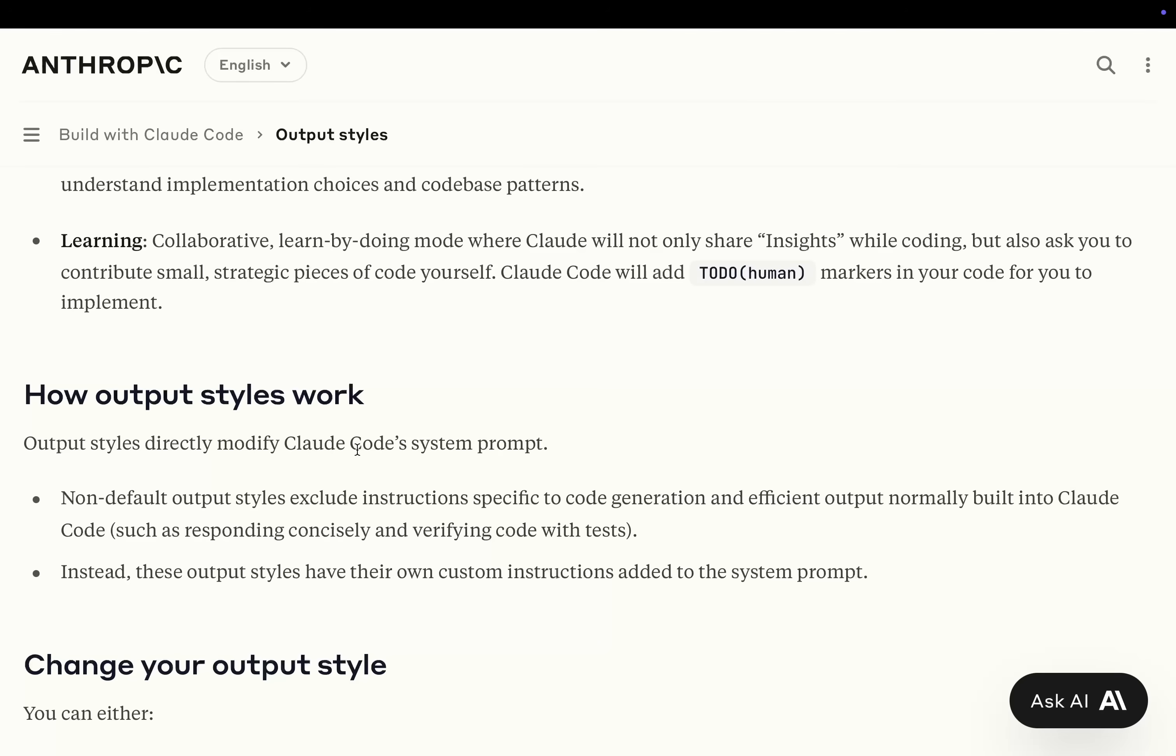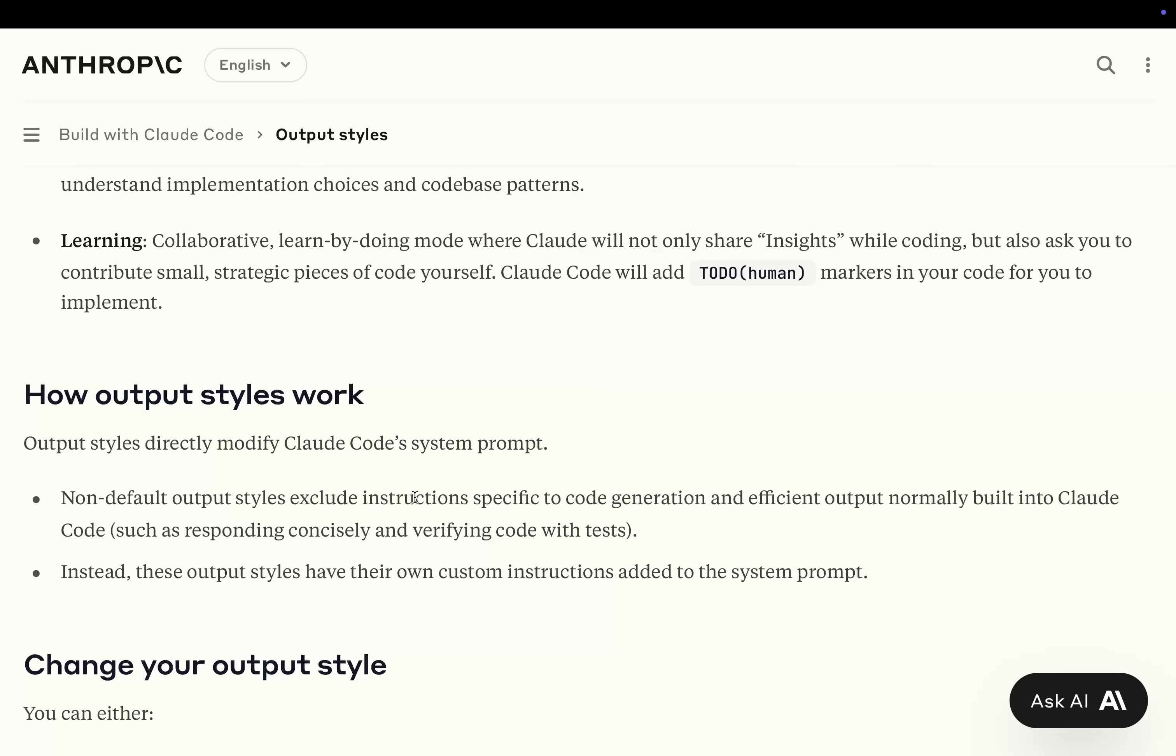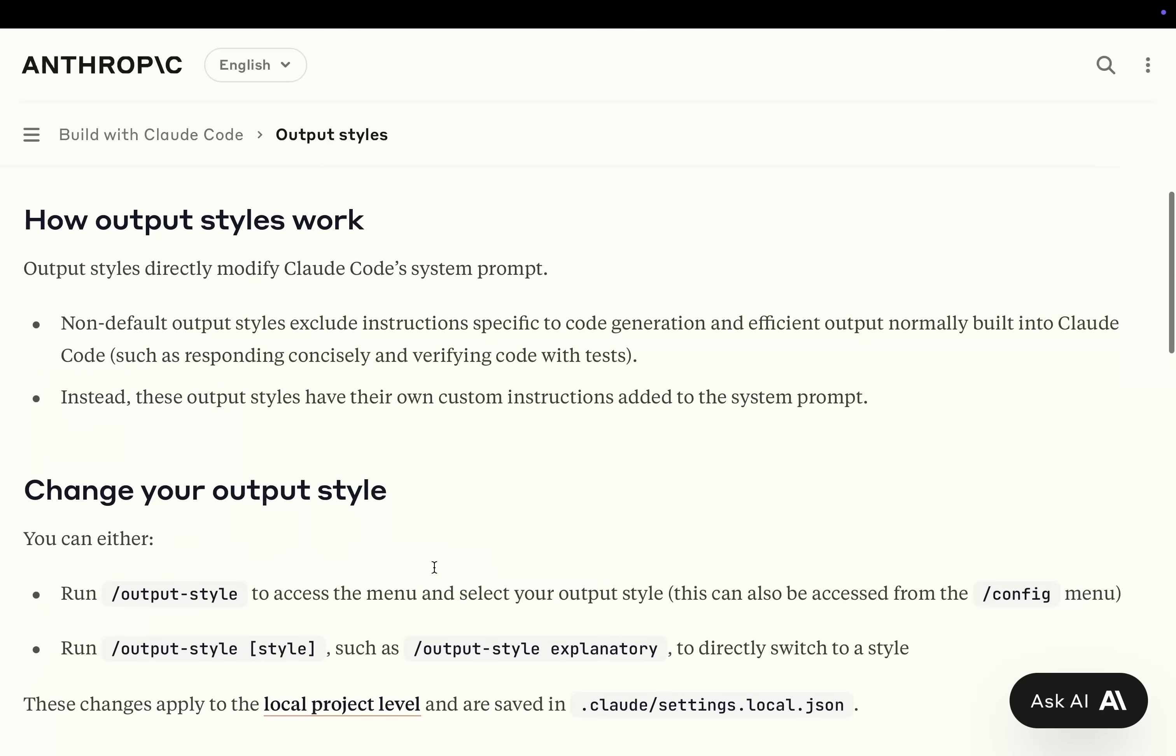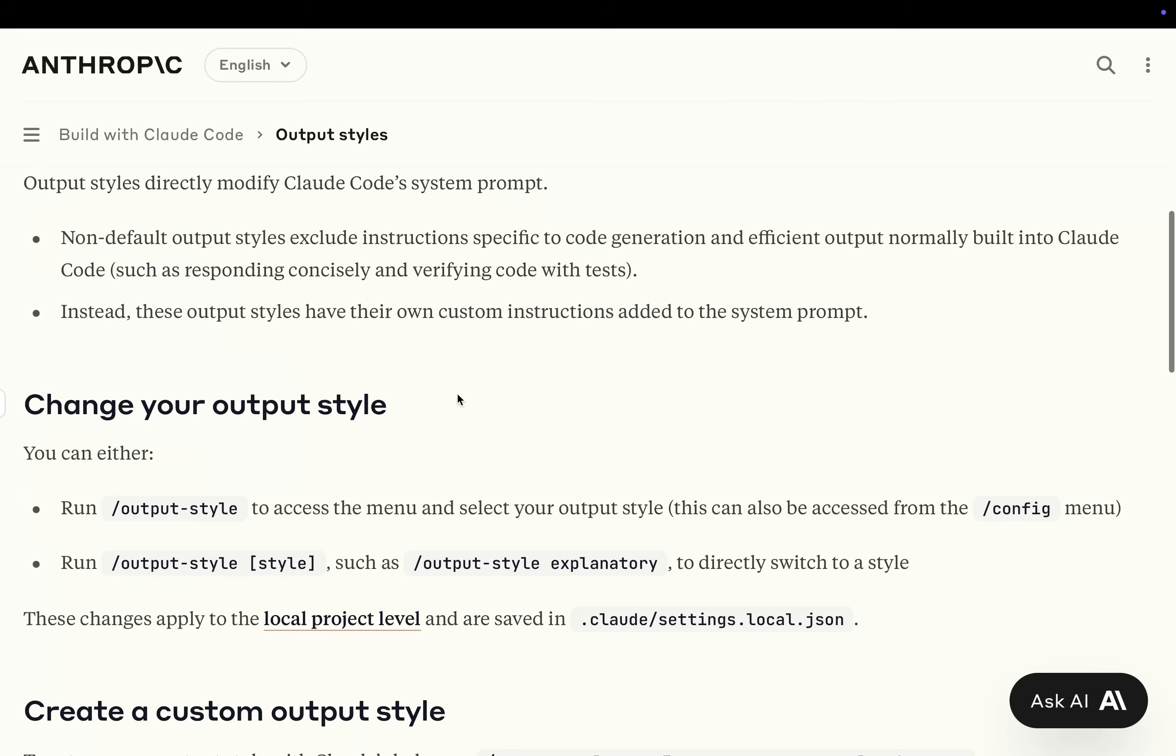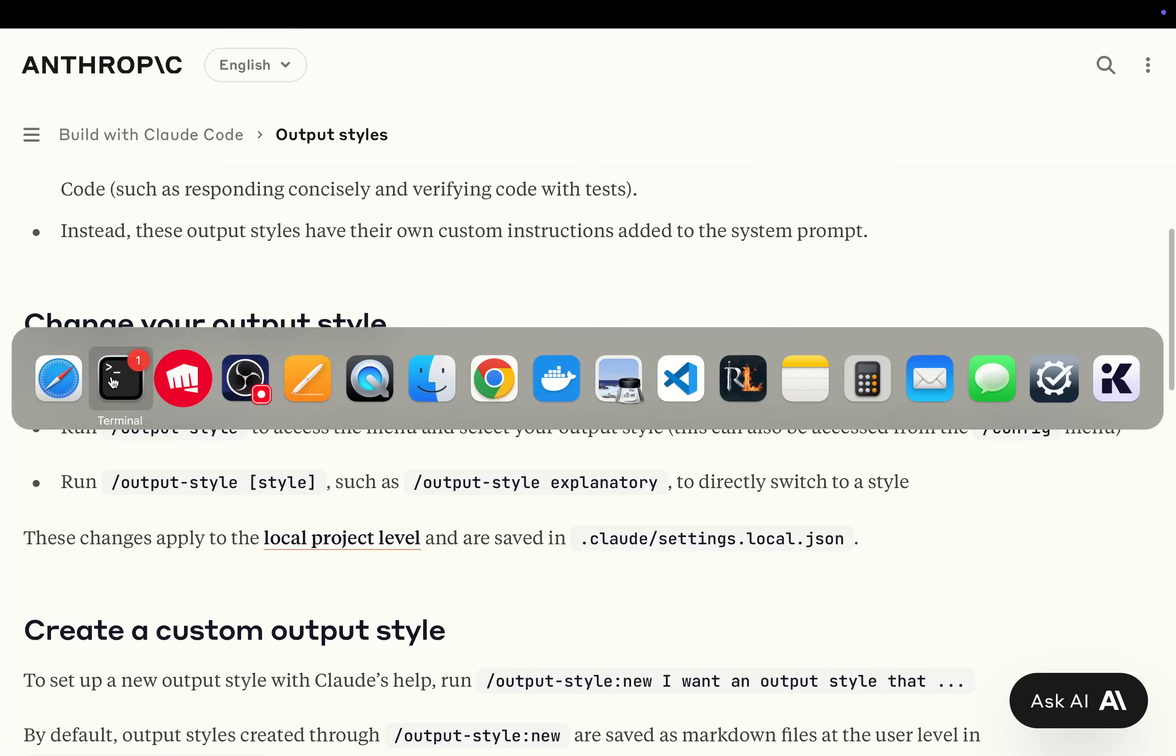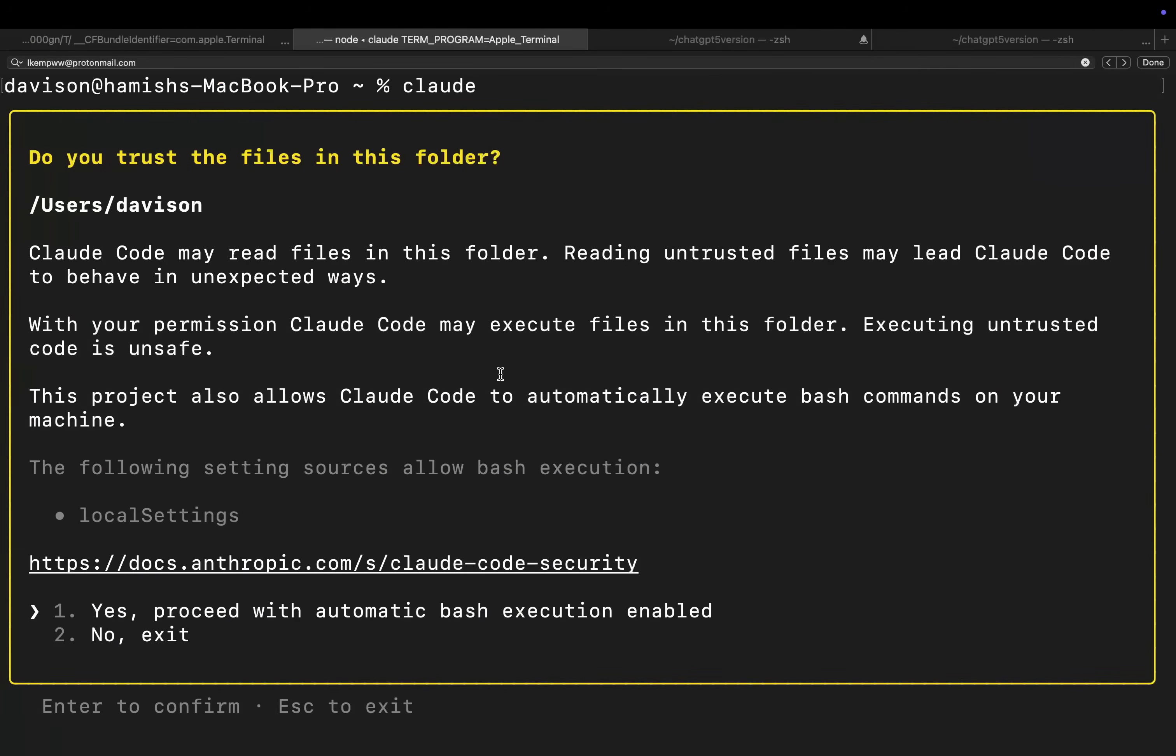How Output Styles work. Output Styles directly modify Claude Code system prompt. So this is the interesting thing. Non-default Output Styles exclude instructions specific to code generation and efficient output normally built into Claude Code, such as responding concisely and verifying code with tests. Instead, these Output Styles have their own custom instructions added to the system prompt. You can run slash Output Style to access the main menu.